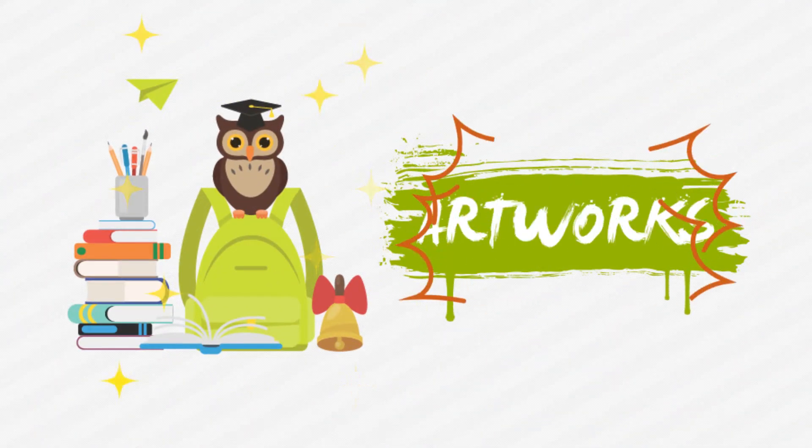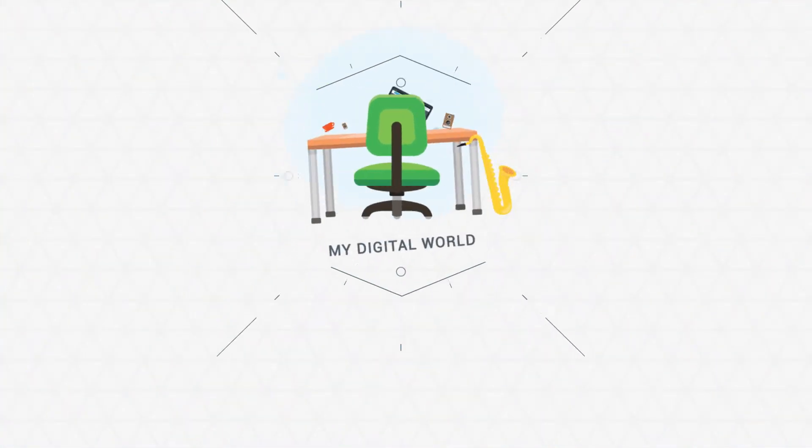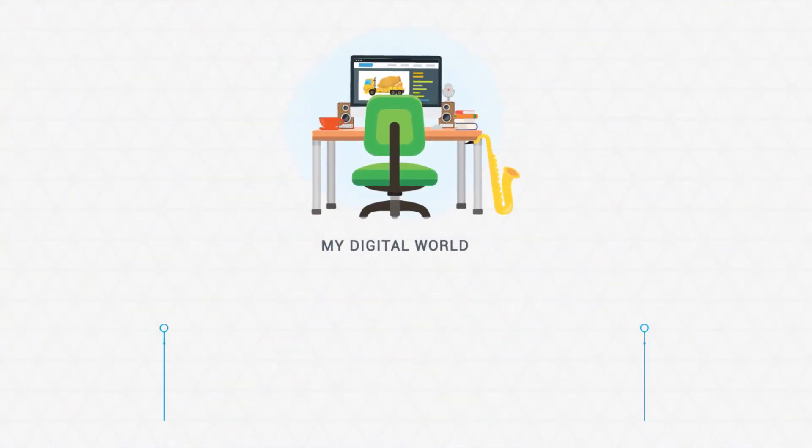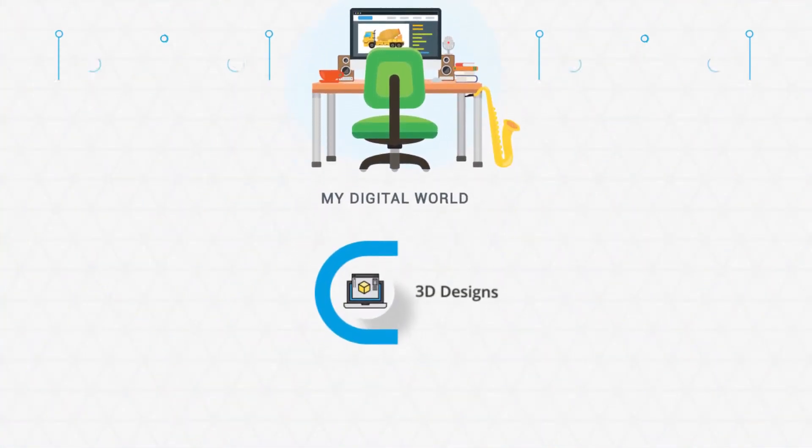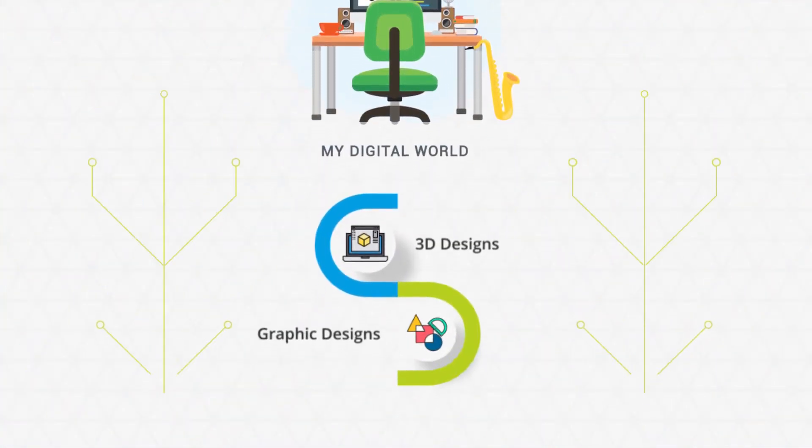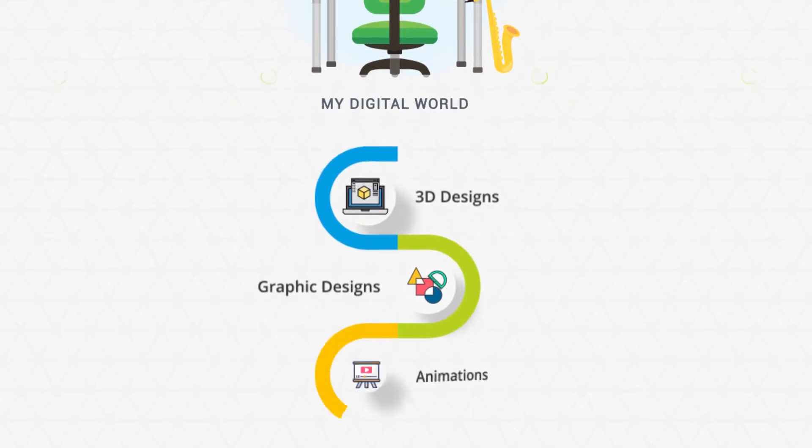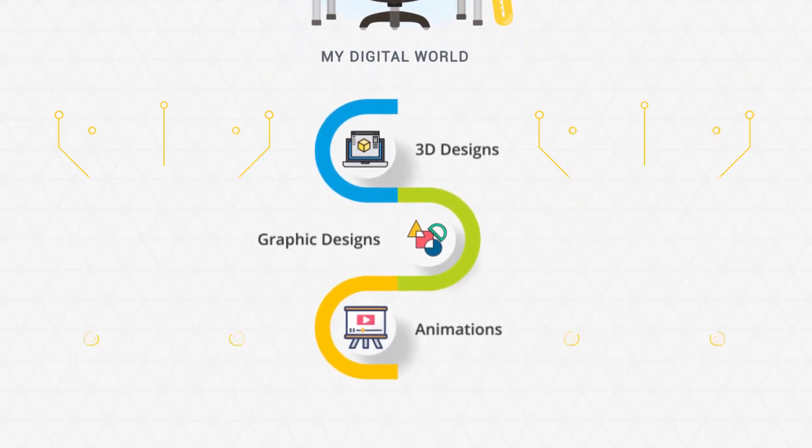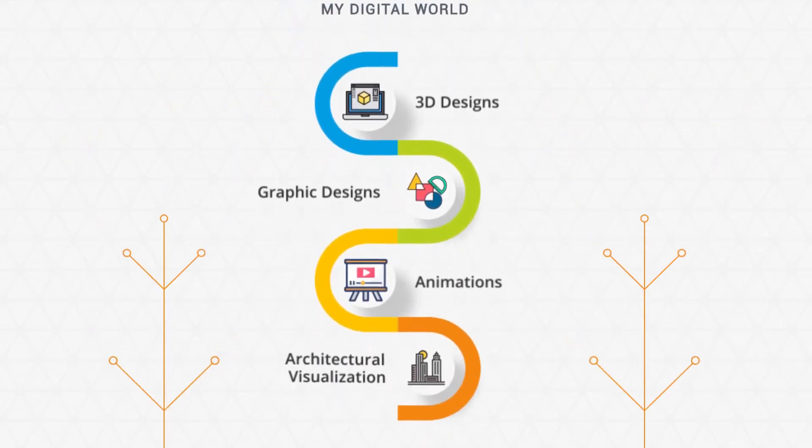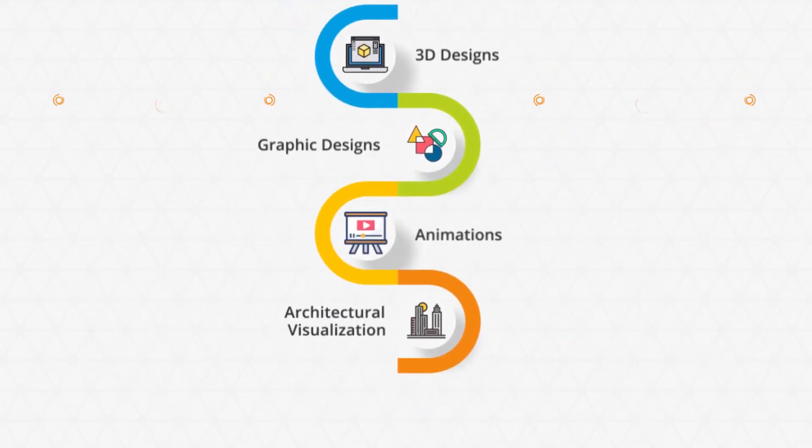Creating artworks since I was in college. Growing up in a digital world, my previous experiences are in 3D designs, graphic designs, animations, and architectural visualizations.